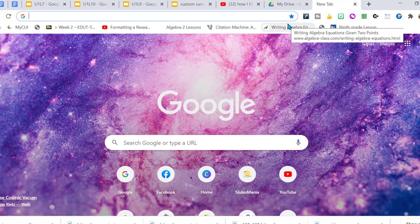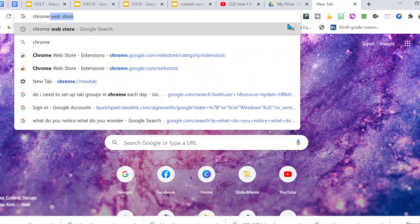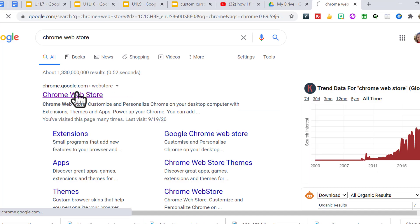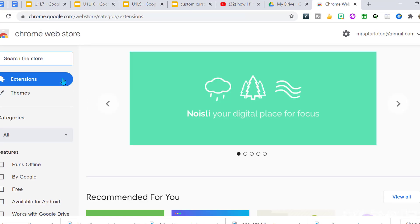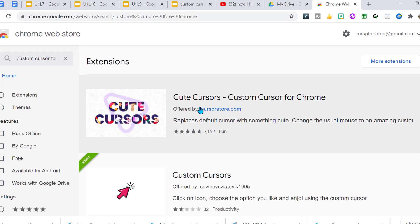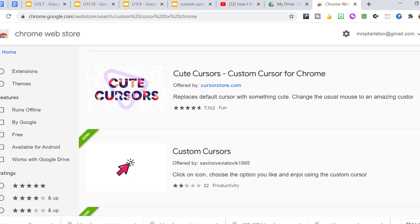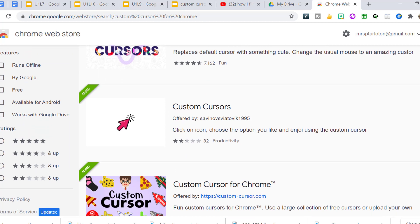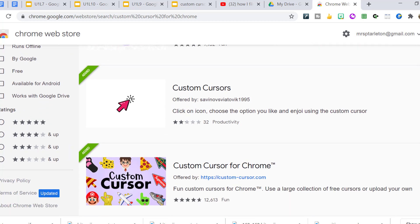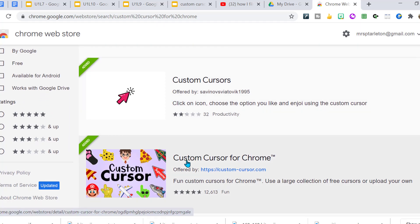So we're going to go to the Chrome Web Store and search for Custom Cursor for Chrome. These are all cute and they may be fun, but you cannot customize them. So this one, Custom Cursor for Chrome, add that.